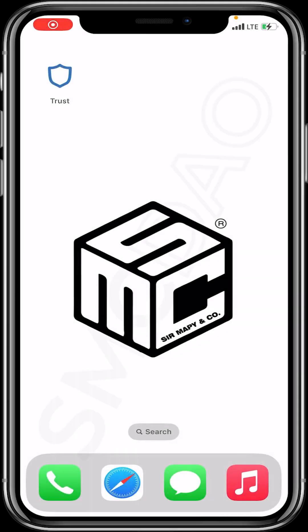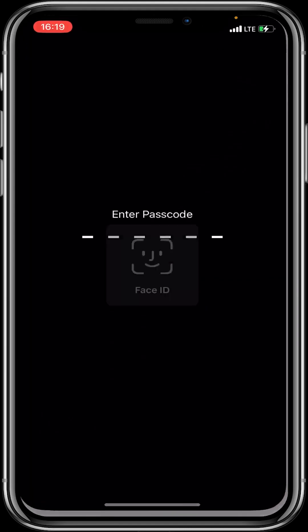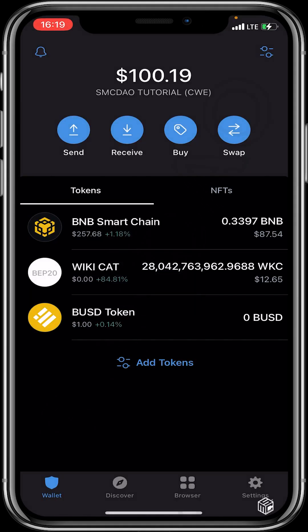Hello beautiful viewers and welcome to another tutorial video. In today's video we are going to be teaching you how to swap your BSC BUSD or USDT BEP20 for DTG Defy Tiger Token. To do this you launch your Trust Wallet and sign in. In our previous video we discussed how to buy WikiCat - the same procedure for buying is the same procedure for selling. This time around we want to talk about Defy Tiger DTG.